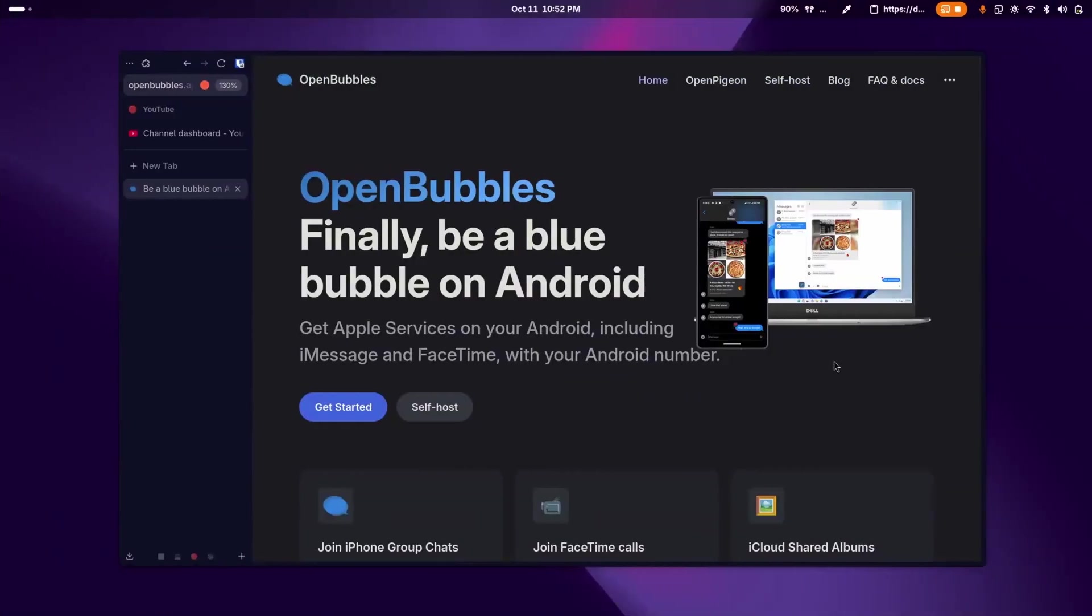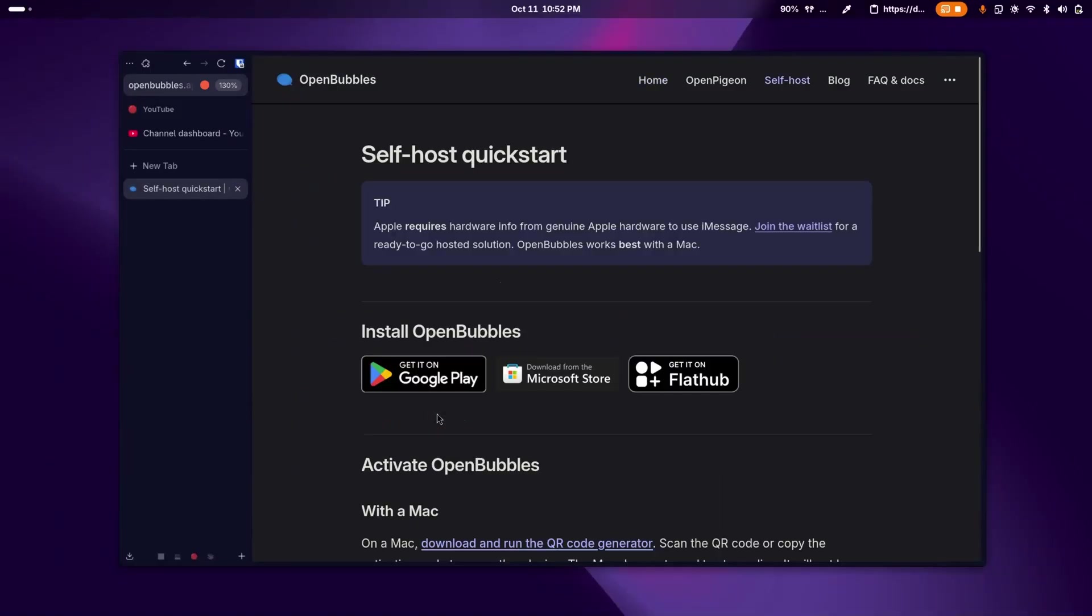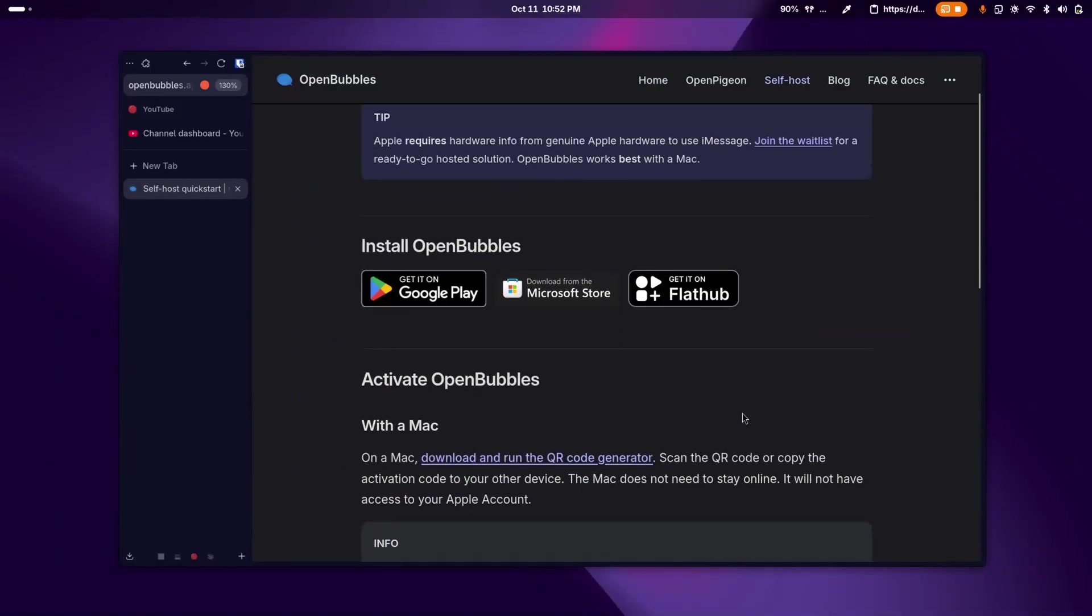On your Mac, what you need to do is go to this website, and I'll leave it in the description. Then you're going to want to click self-host. And I know it says self-host, but you don't have to have anything running on your Mac. We're just getting its hardware ID.